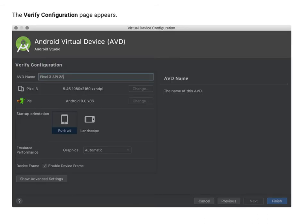The verification process: the 'Verify Configuration' page appears where you can verify all details of your AVD. The AVD name is specified — for example, Pixel 3, API level 28. You can verify and change the resolution, customize the already-available AVD, set the OS (Android 9 here), choose portrait or landscape orientation, and set graphics values. You can click 'Show Advanced Settings' to see more features, go back to the previous screen, or click Finish once the verification process is complete.